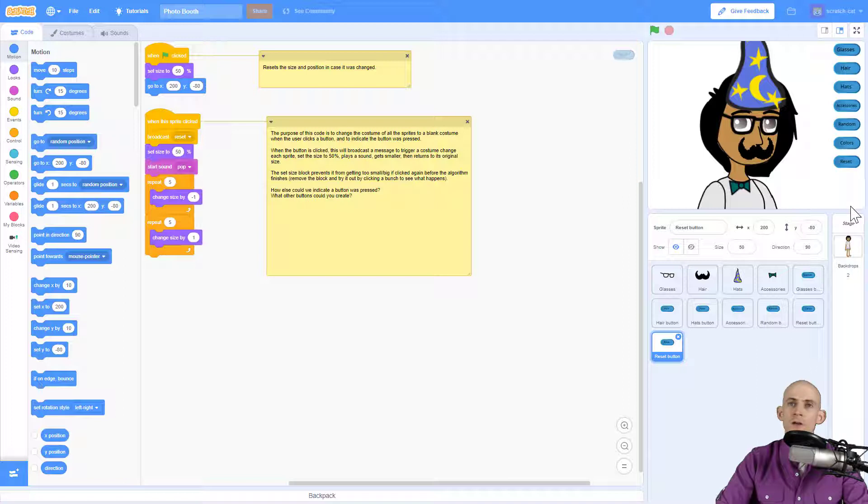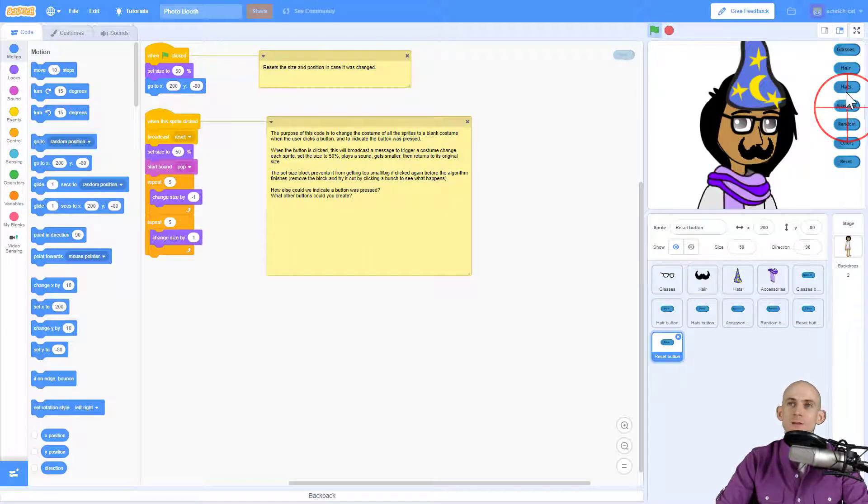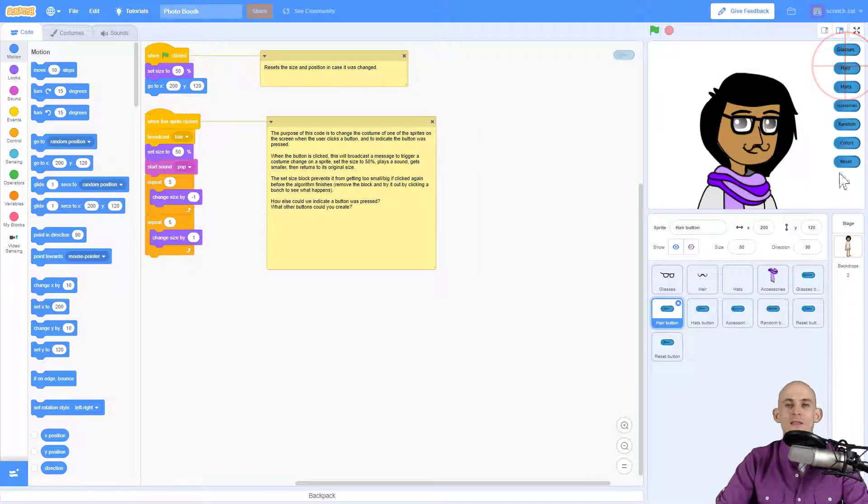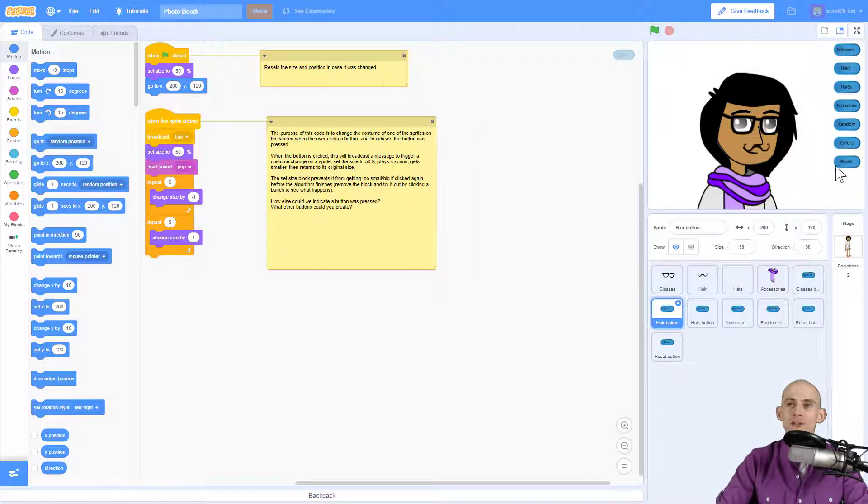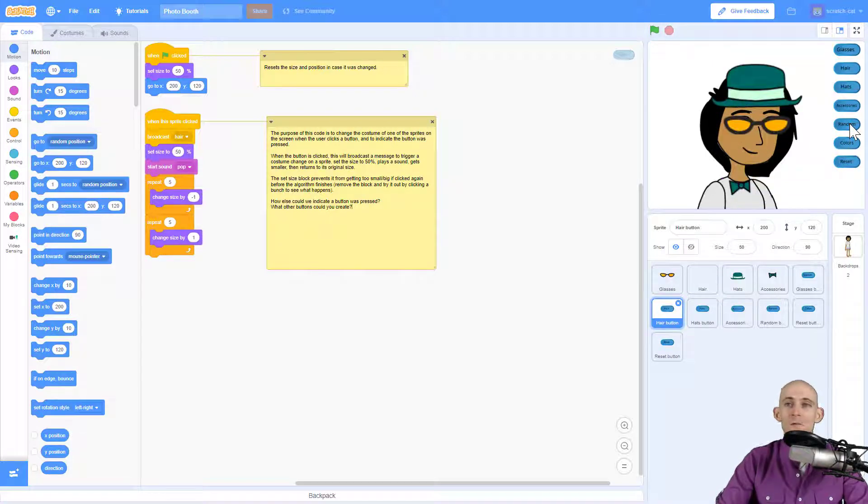You're going to have some sprites that will make it so that you can actually switch between your different accessories, your different hats and hair, etc., to make a photo booth project using buttons like this. So that's what you're going to create.